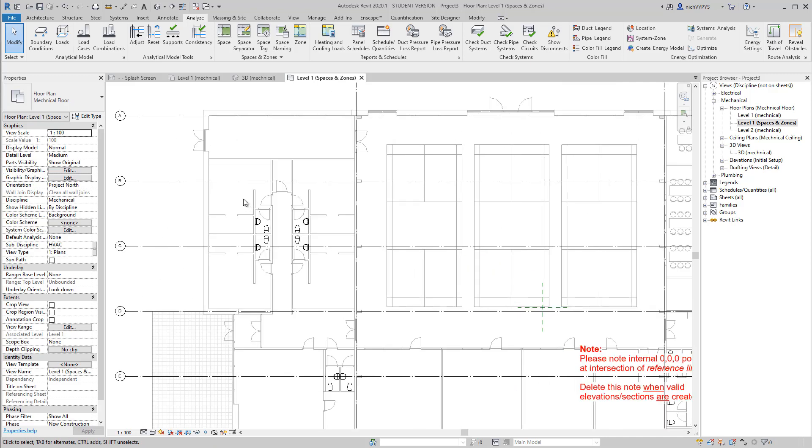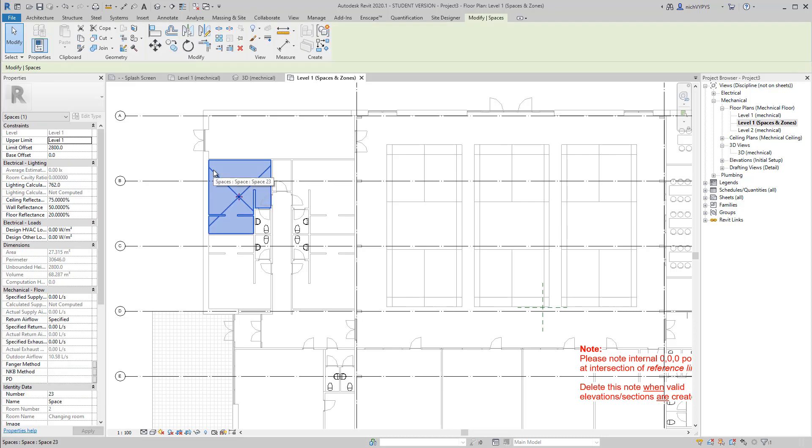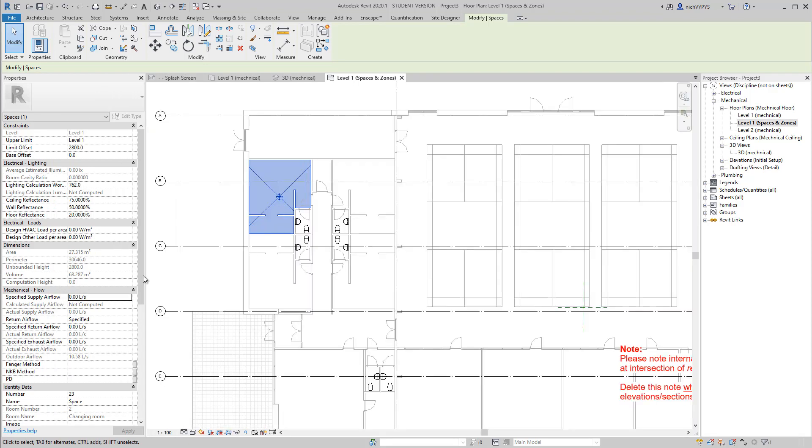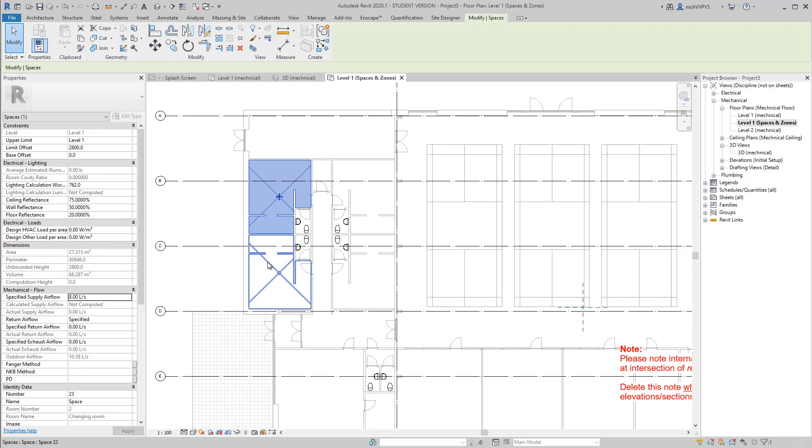So now when I select a space, you'll see that it has a lot of different information. I can add specified supply air flow and I can add a lot of other information to that specific space.